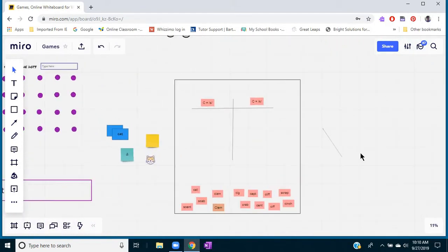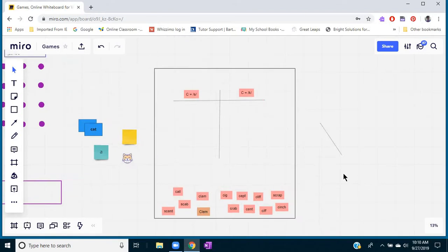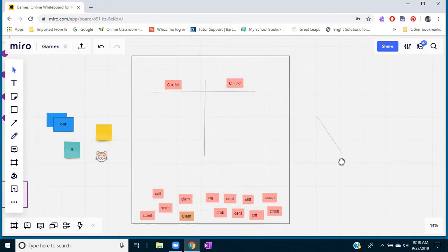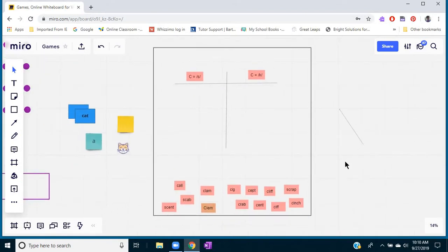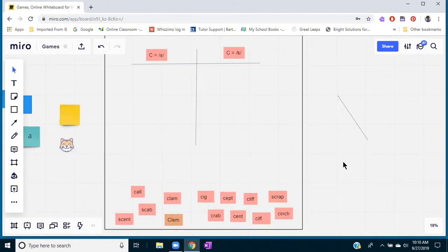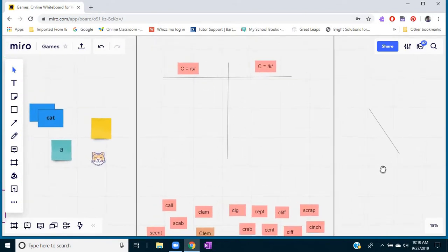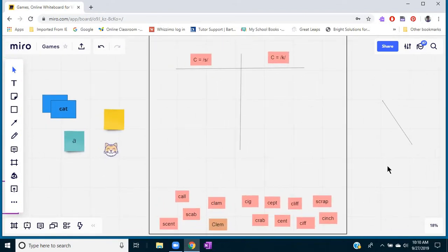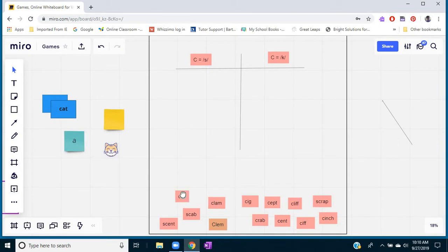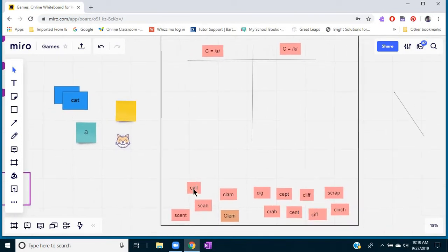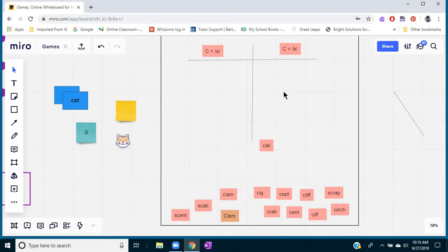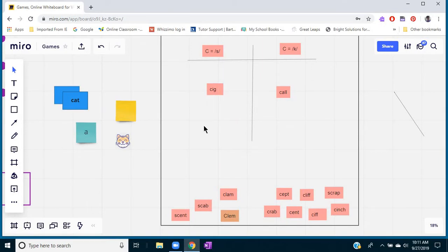So this game here is a sorting game that I got from another tutor. Basically you would put the words where C says one sound in this column and the words where C says another sound in this column, and the student could read and sort them.